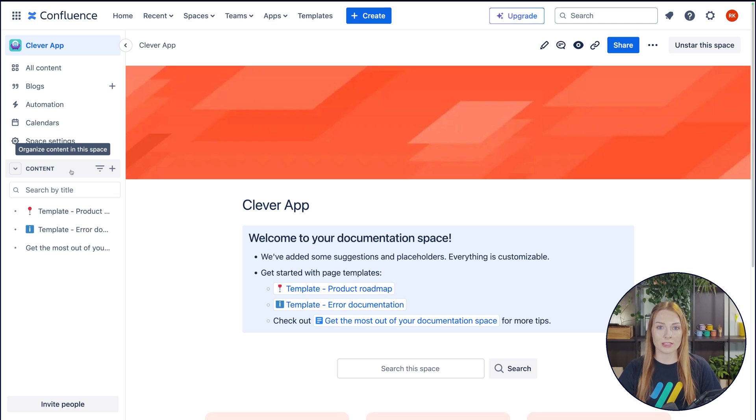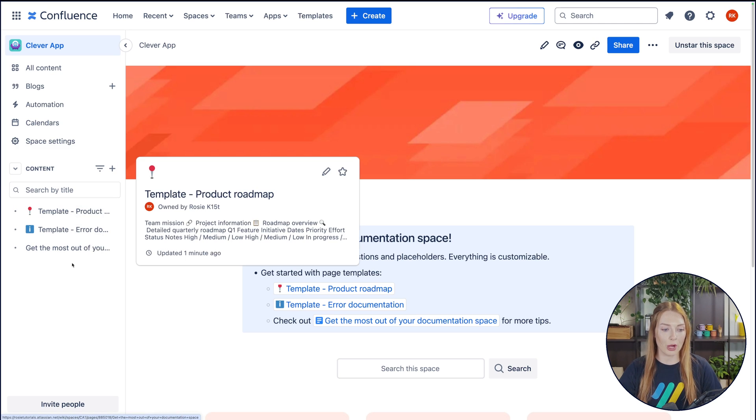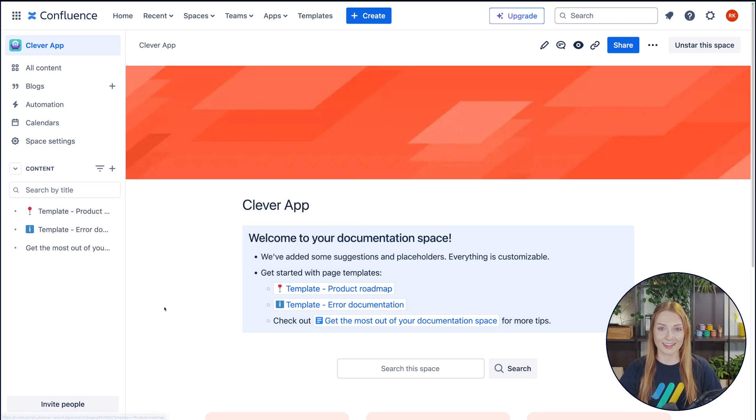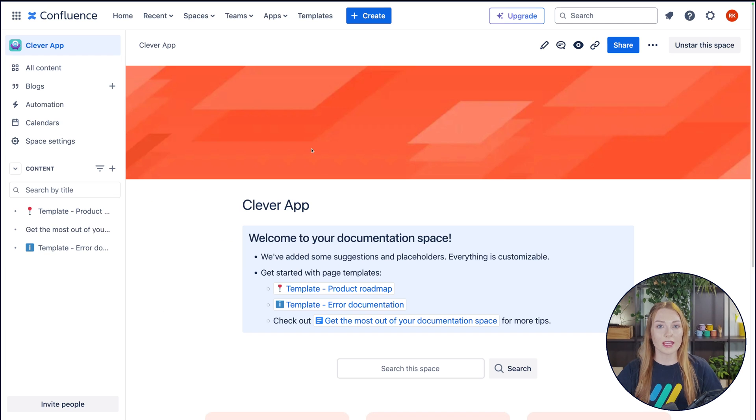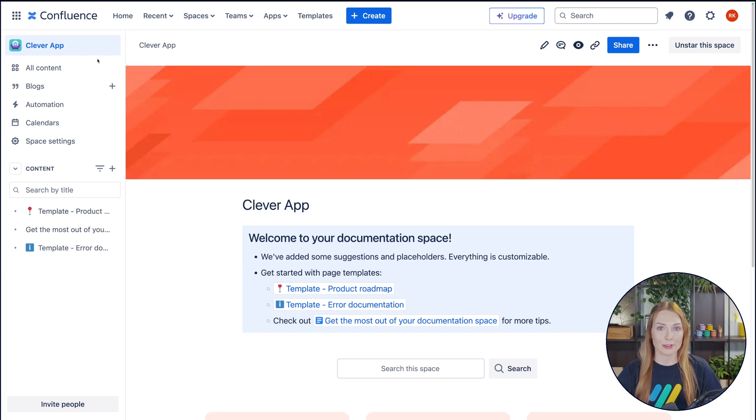Once you start creating content, such as pages, whiteboards, or smart links, the sidebar will grow and reflect that. Within the sidebar, you can find different options from top to bottom. Let's go ahead and go through them.